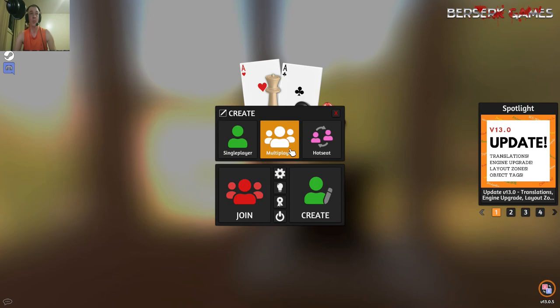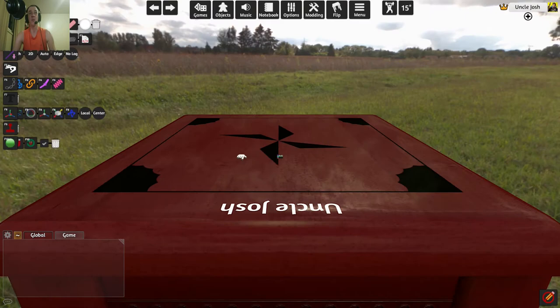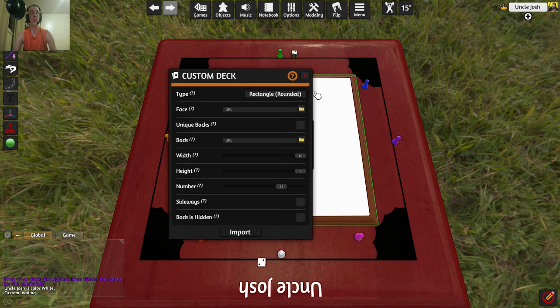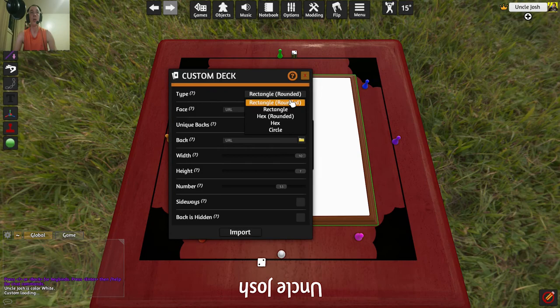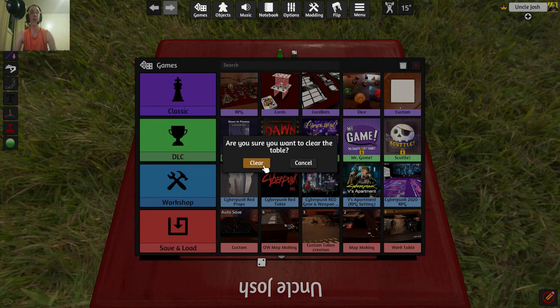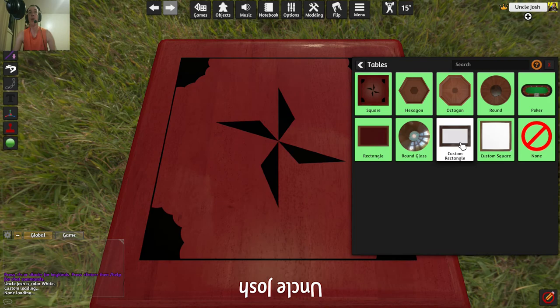So we're going to go create, multiplayer, I'll just use my default one that I used last time. Now, I already have a work table set up here, but what you can do is go custom. I want a custom table, so we're going to go objects, we're going to clear the table, tables, and then we're going to choose the custom rectangle.